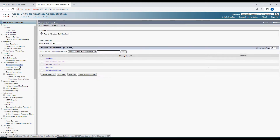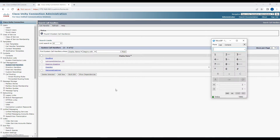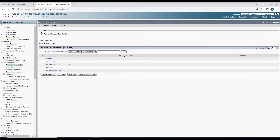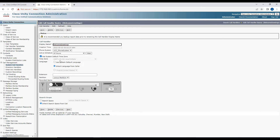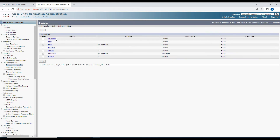Let's go to the call handlers and test the opening greeting to see how we can record it using the soft phone. Right now, if I dial the opening greeting number, it says 'Welcome to UCC demo.' What we're going to do is replace that greeting by making a call to our soft phone. I'll go to the welcome greetings, click on 'Edit Greetings,' then 'Standard.'